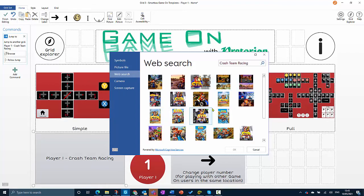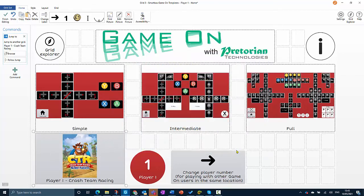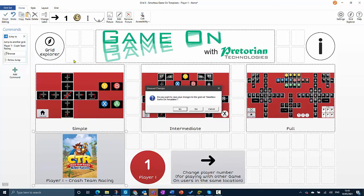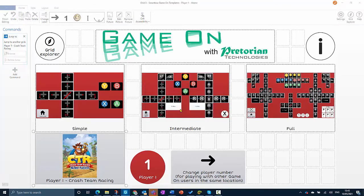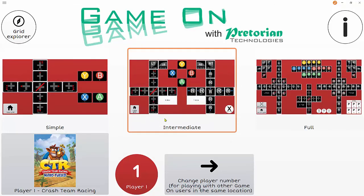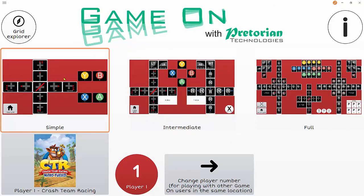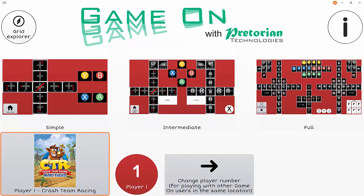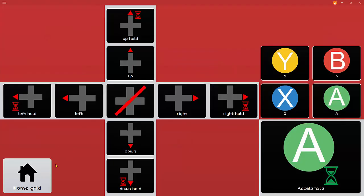We can choose something that represents the game, and then we can click on finish editing and save our changes. I can now get to the template grids here, or I can get to my custom grid which I've made with this cell here.